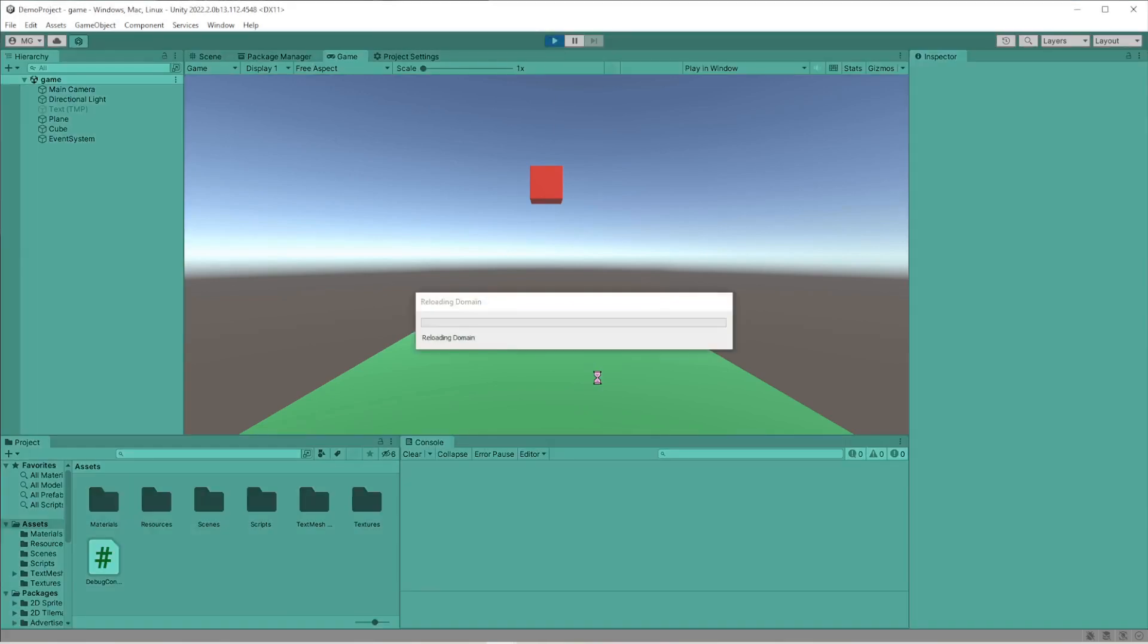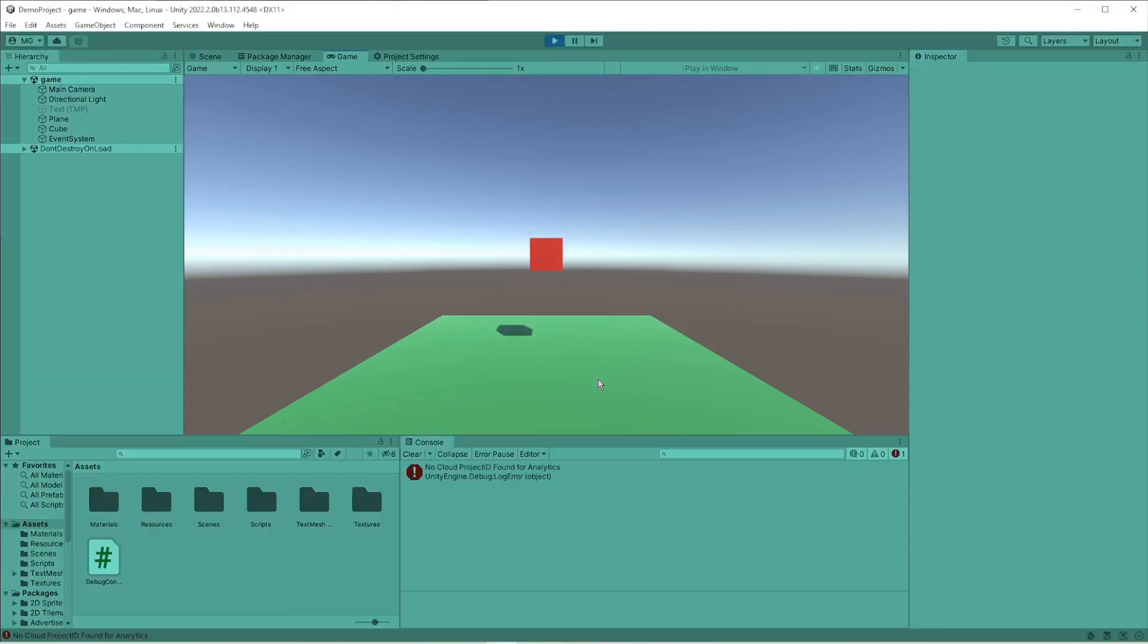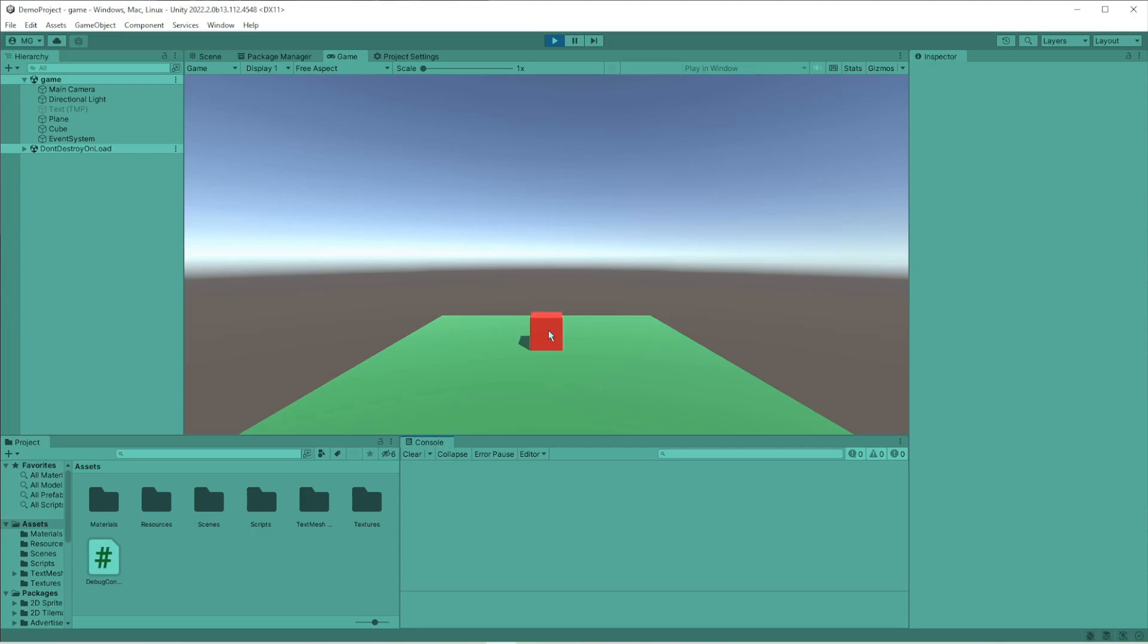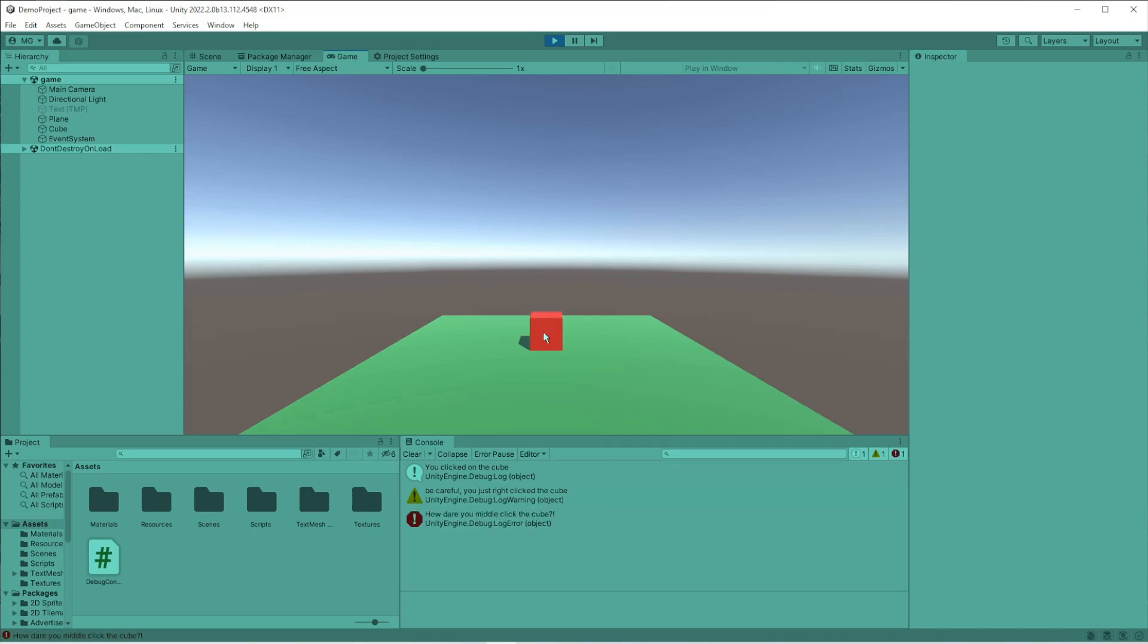Let me show you what I got going on here. I have this little cube, and when I click on it, it says 'you clicked on the cube.' If I right-click on it, it gives a warning saying 'be careful, you just right clicked the cube.' And if I middle-click it, it gives an error. So we've got three basic types of debug logs.